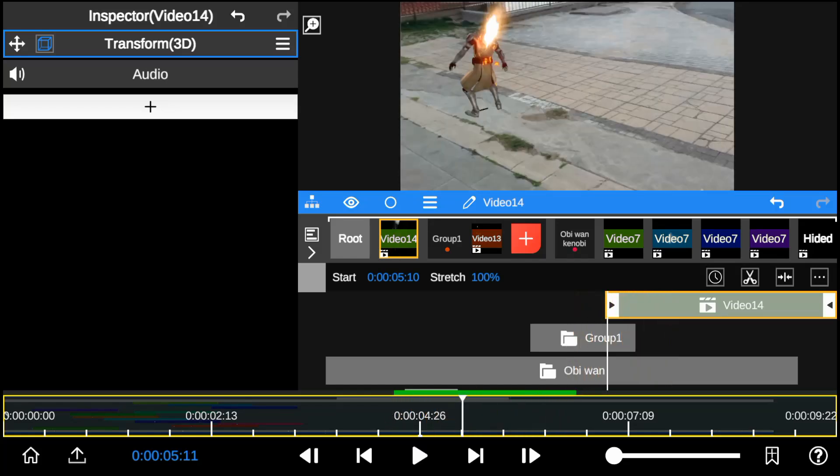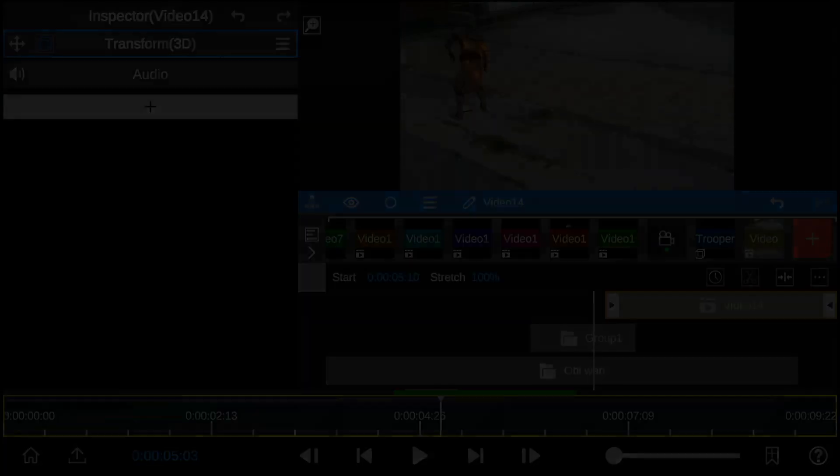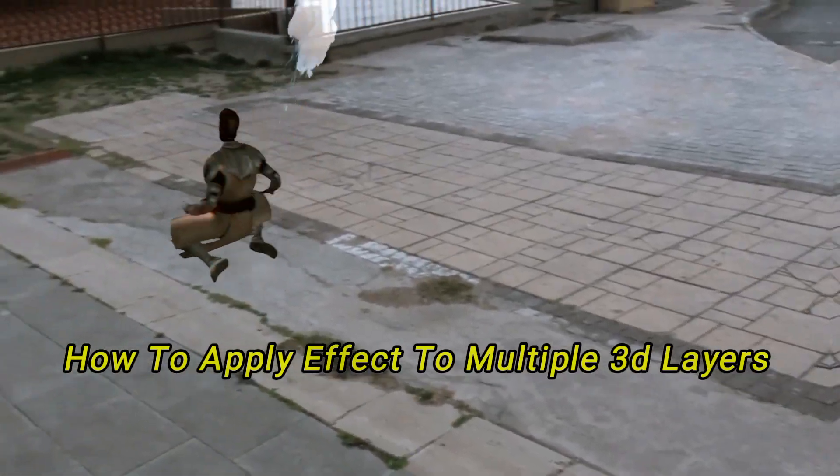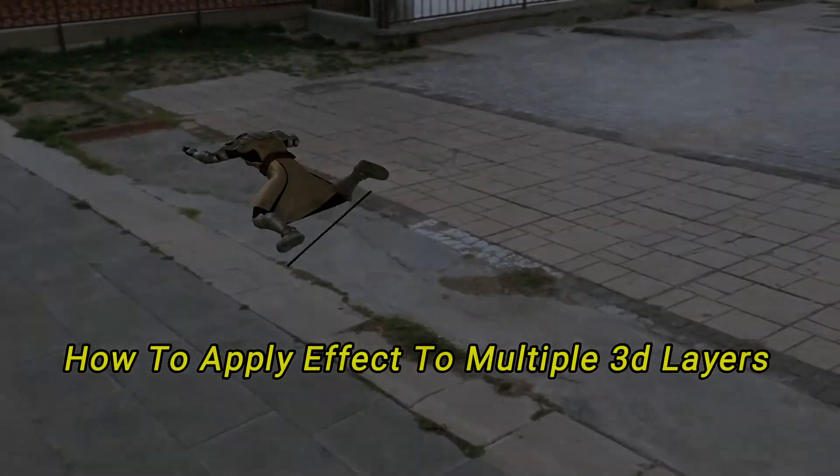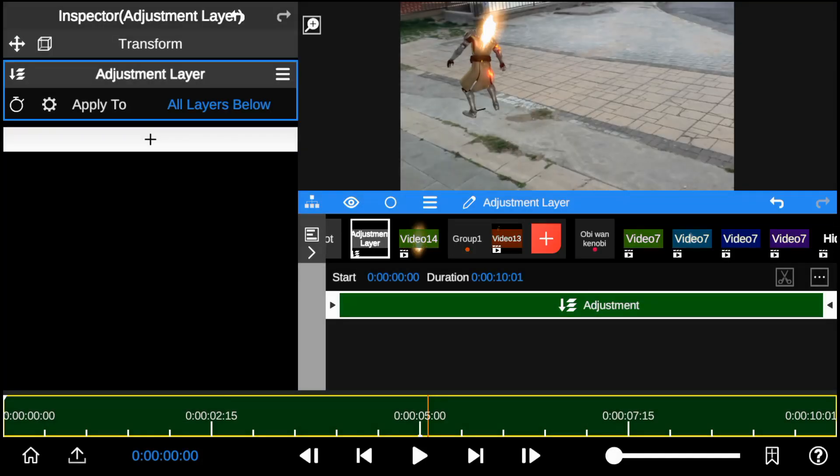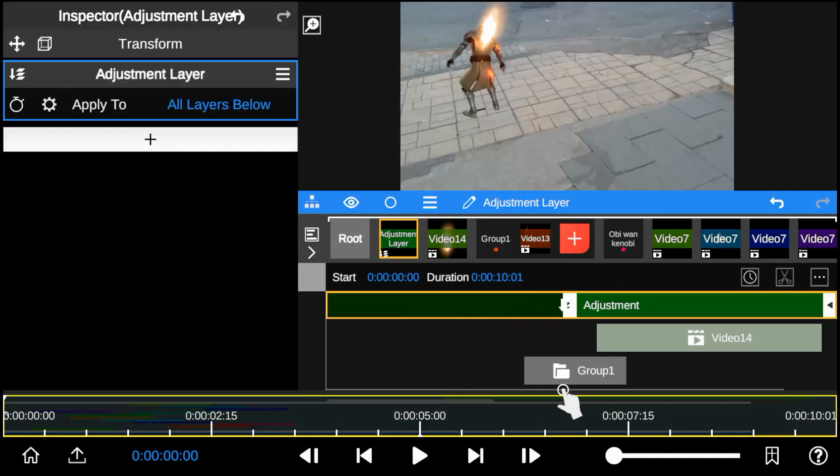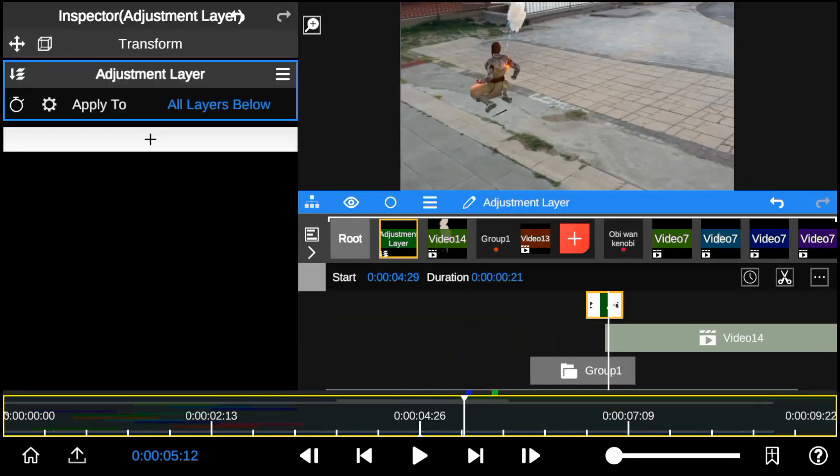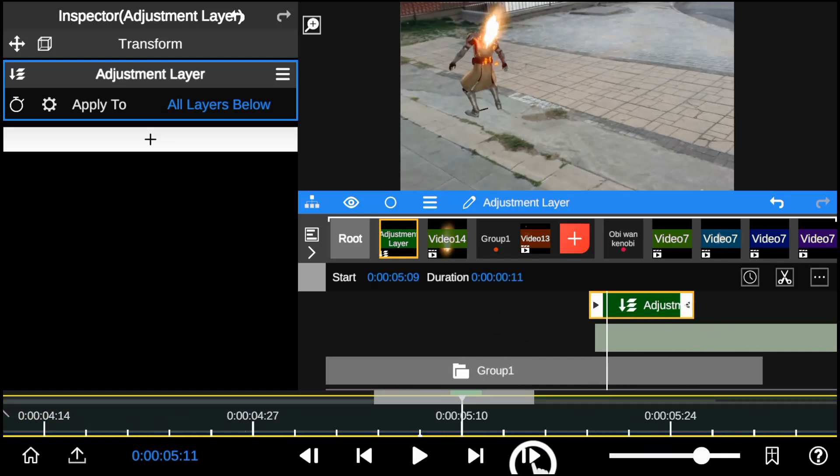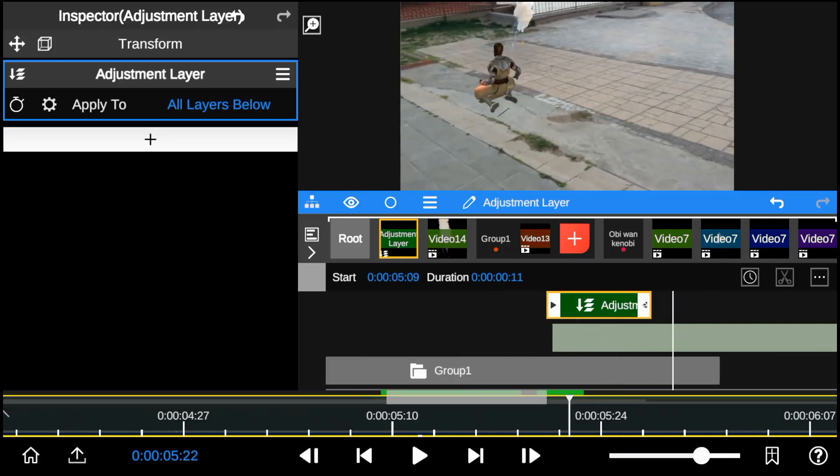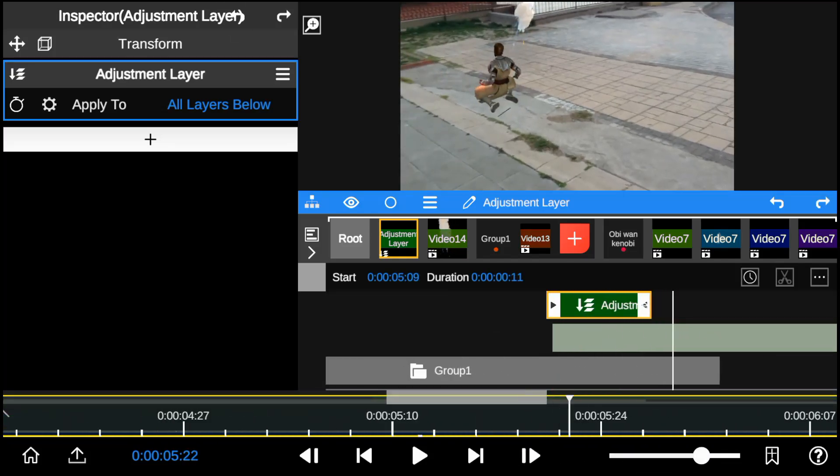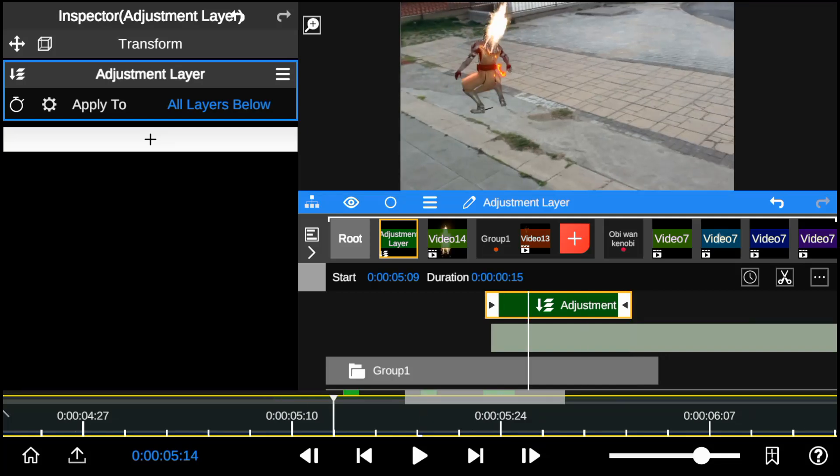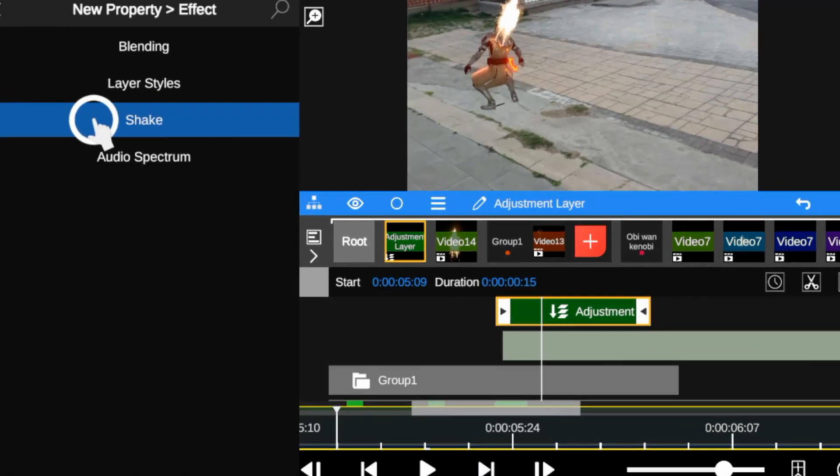Next I apply the shake effect to add more impact on the explosion. So we're going to use adjustment layer to achieve it. Trim and adjust the layer position to match the explosion's timing. And then next add the shake effect to the adjustment layer.